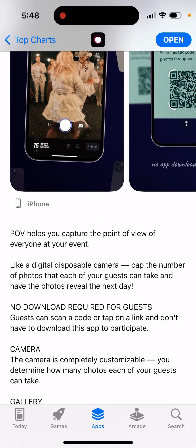It's like a digital disposable camera. You set the number of photos that each of your guests can take and have the photos revealed the next day. No downloads required for guests — they can scan a code or tap on a link to participate.